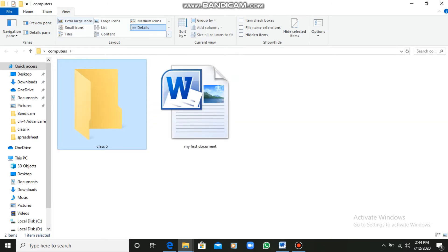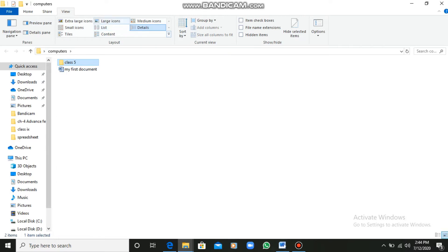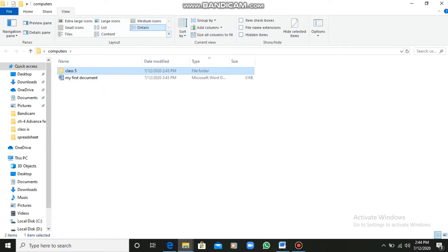Now I am showing you the extra-large icons, small icons, details, content, and all the other view options. These are available in the View tab. You have to click on the folder, go to the View tab, and you can change the icons according to your preference. It is advisable that we save our documents in the Details view, so that we can see the last modification date, type, and the size of the document.